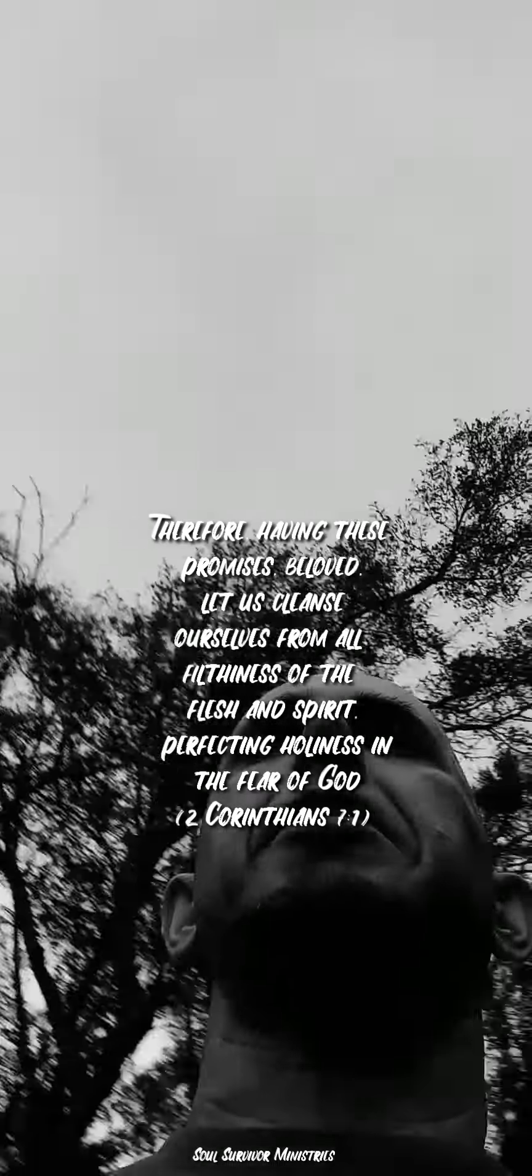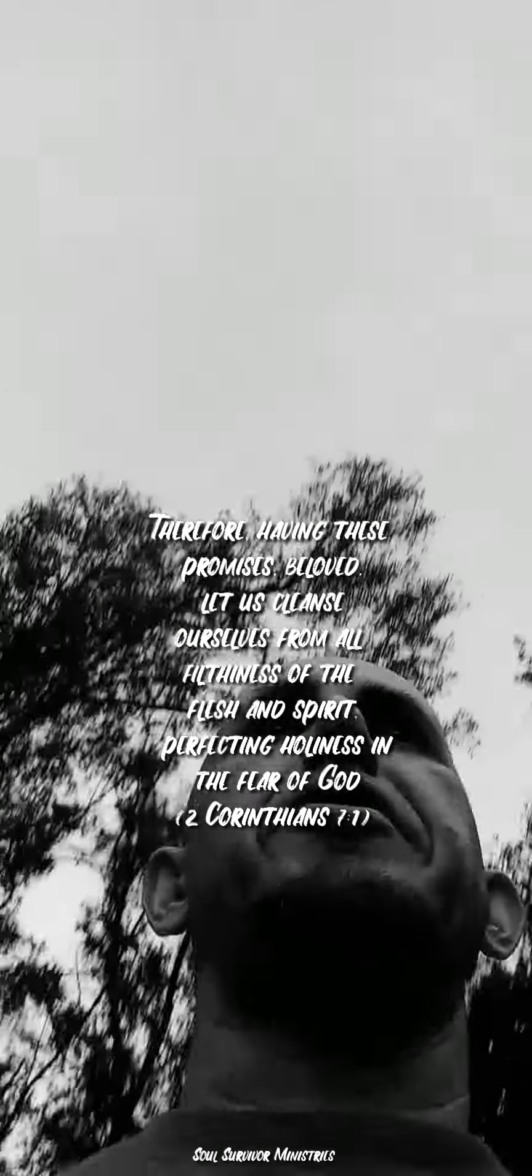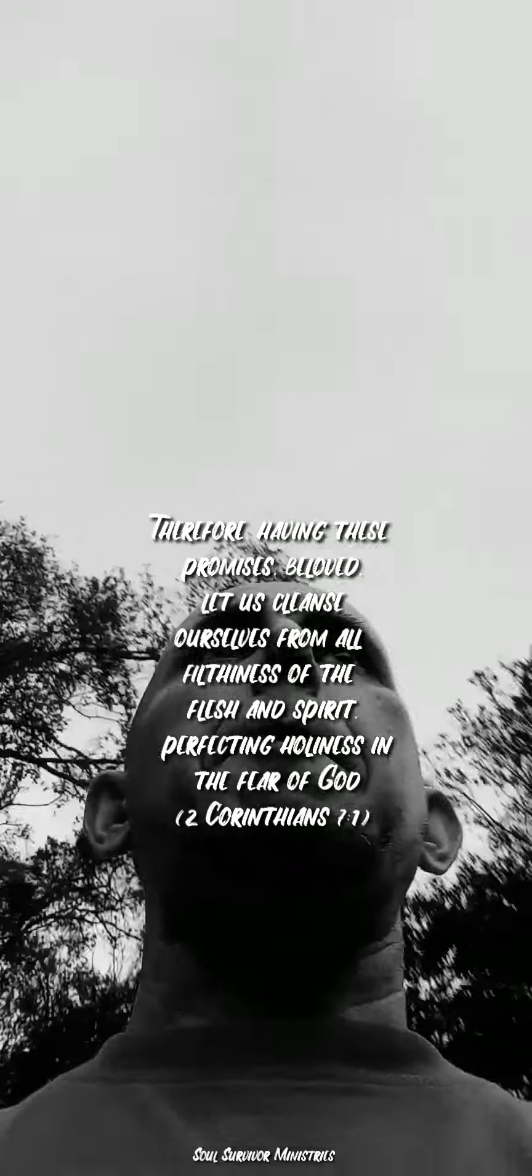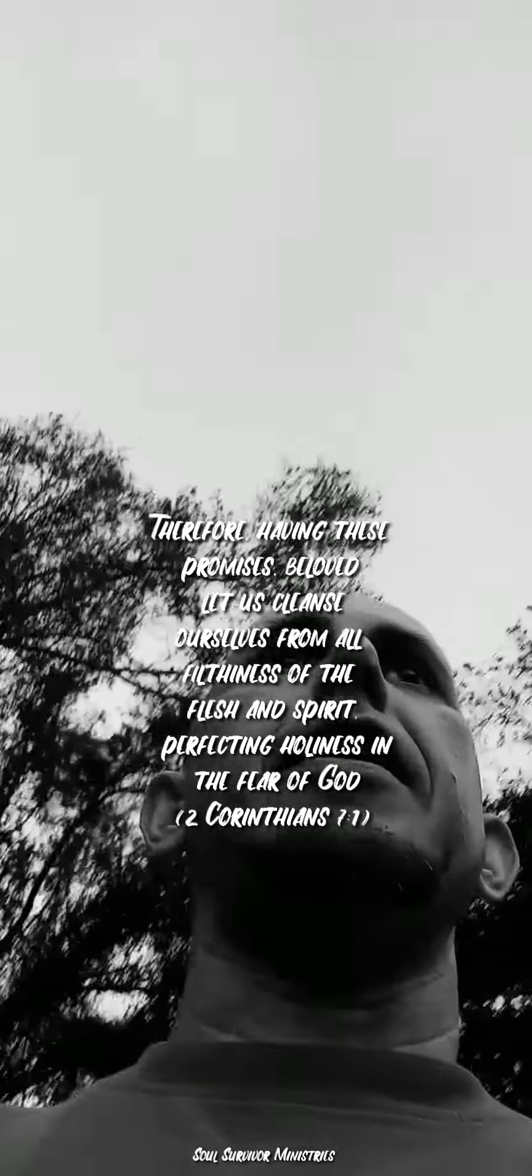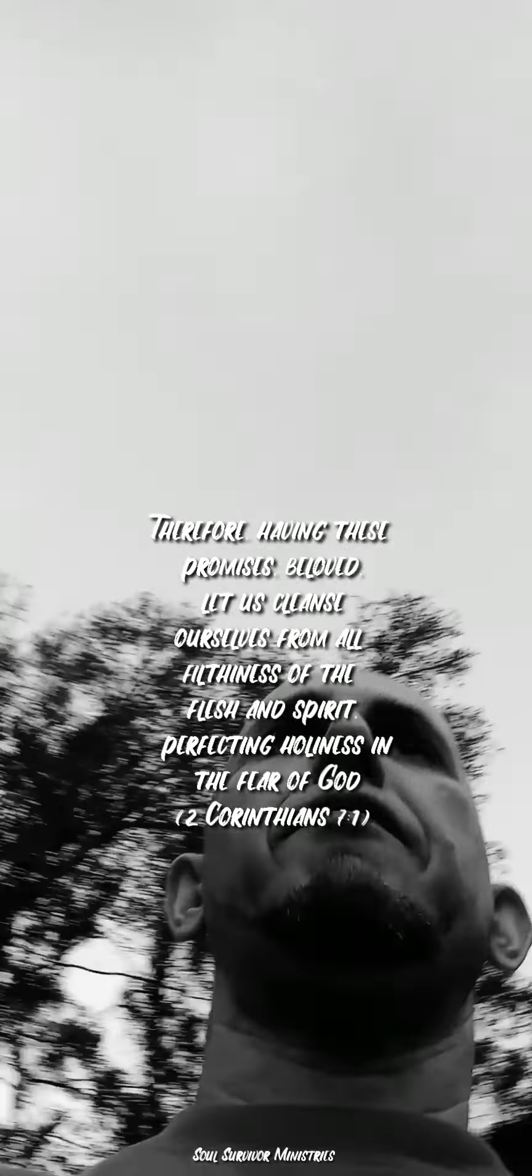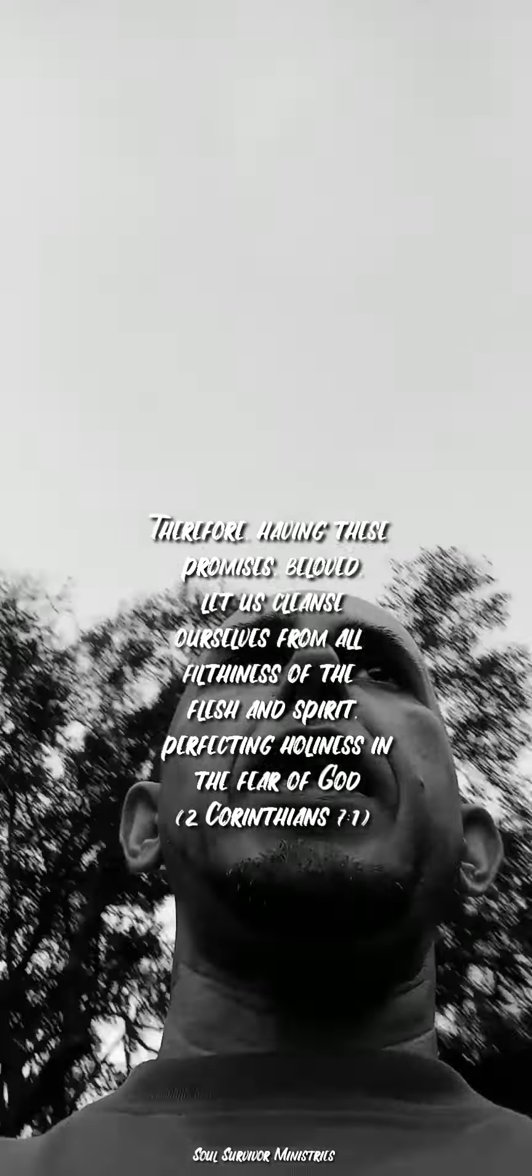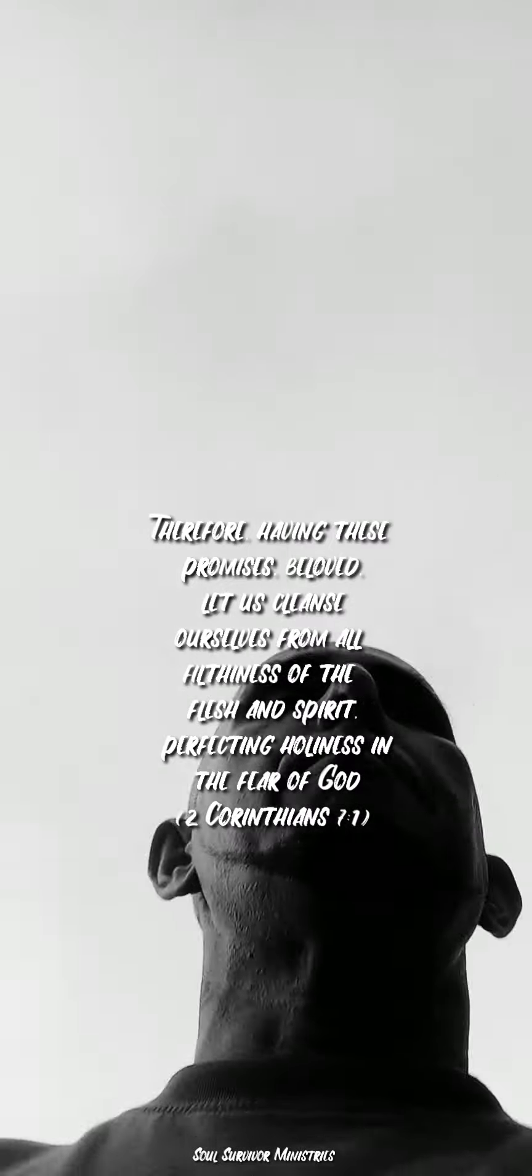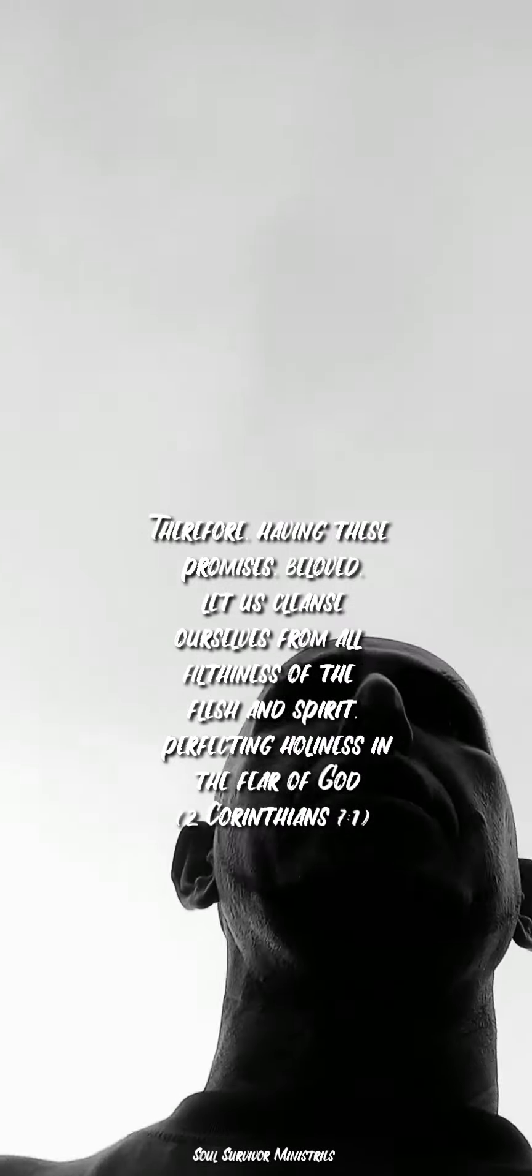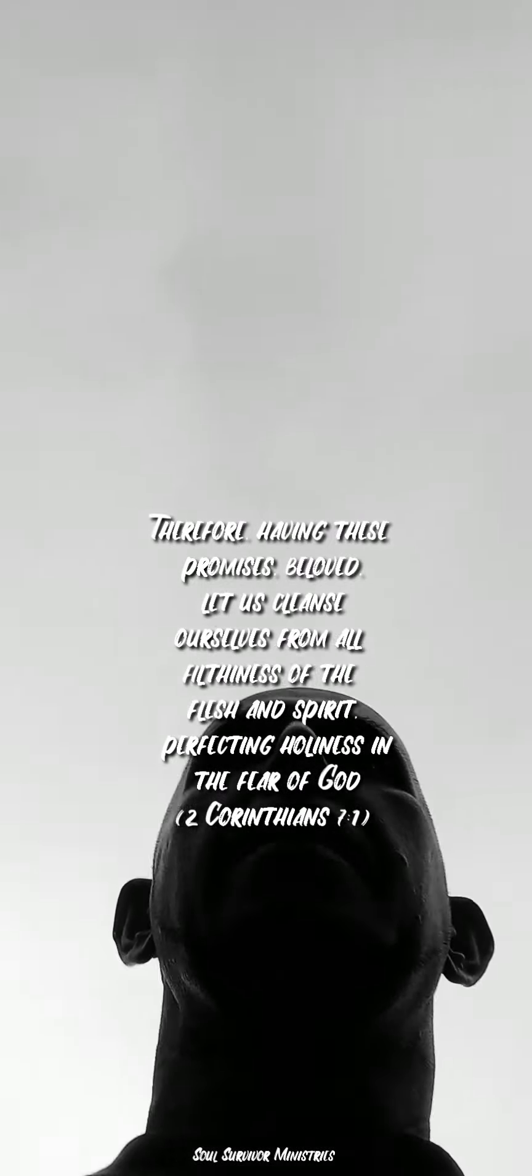It says, having these promises beloved, let us therefore cleanse ourselves from the filthiness of the flesh and the spirit, perfecting holiness in the fear of God.